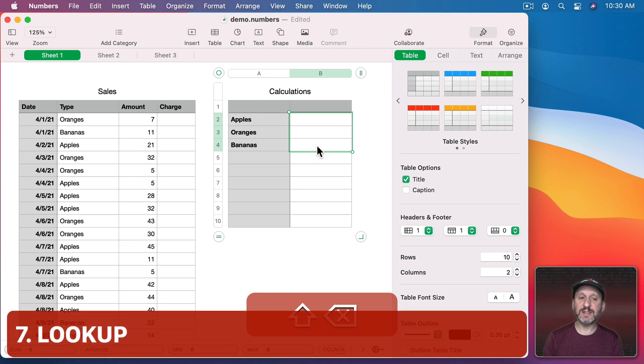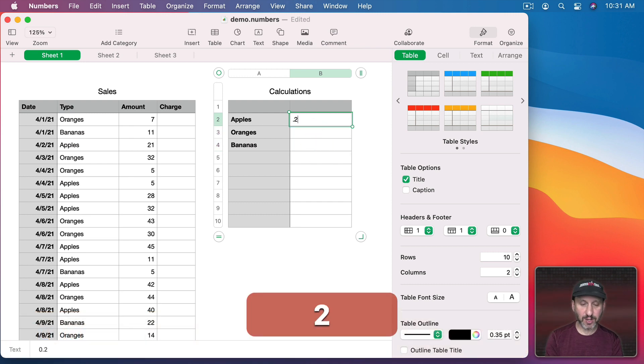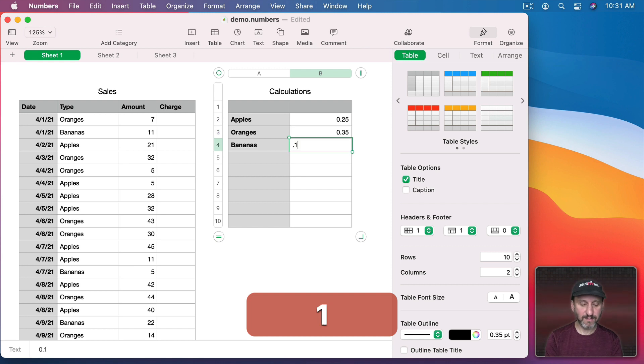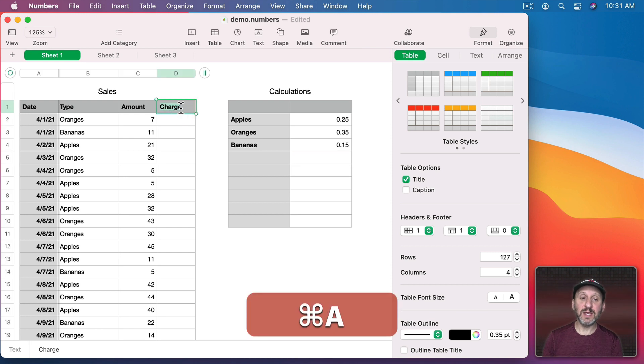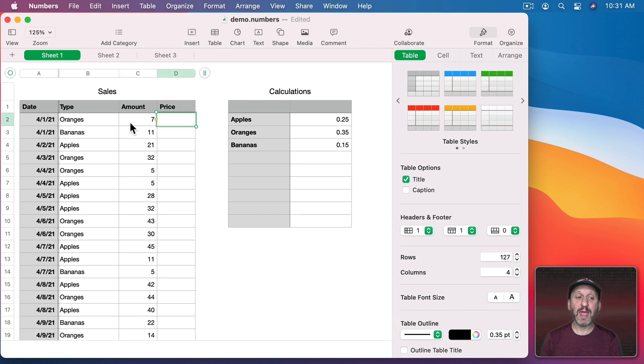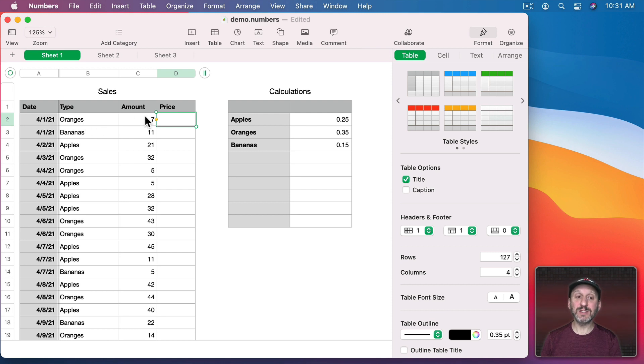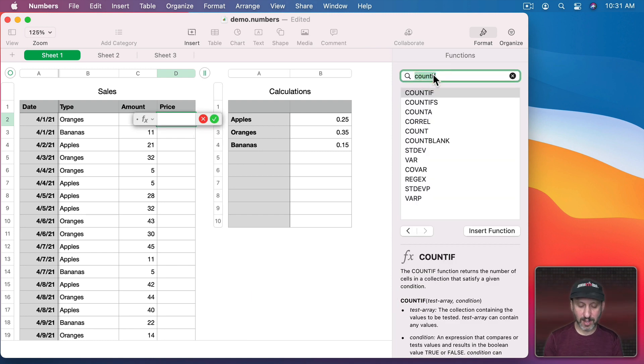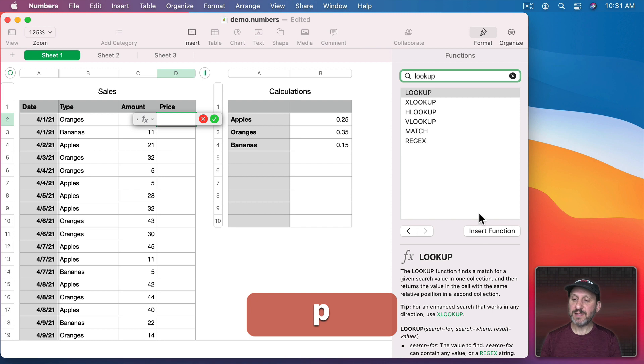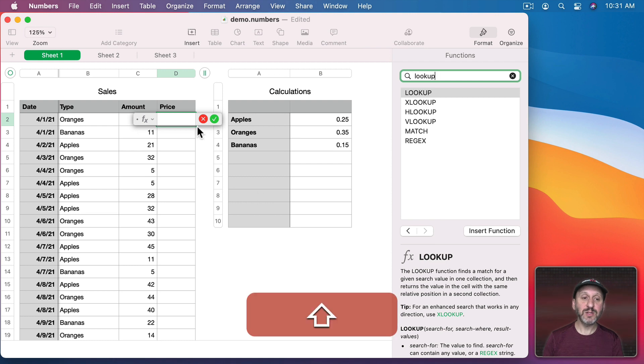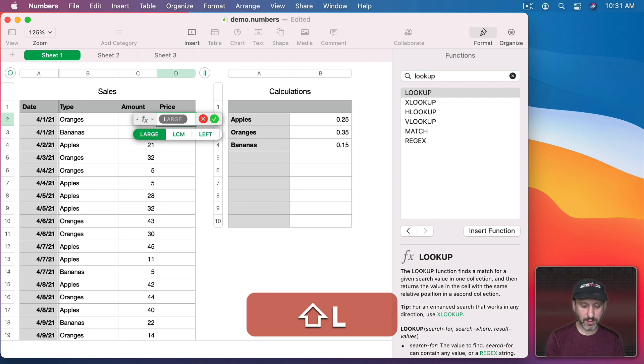Now let's clear out these cells. Let's say there are different prices for each one of these. Let's say apples cost 25 cents, oranges cost 35 cents, and bananas cost 15 cents. Now we wanted to calculate the total price based on the amount and what type it is. So we wanted to lookup the price of oranges, multiply that by 7. We can do that with the Lookup function. So if we look at Lookup we see that we're searching for something in a place and getting the result from a different place.